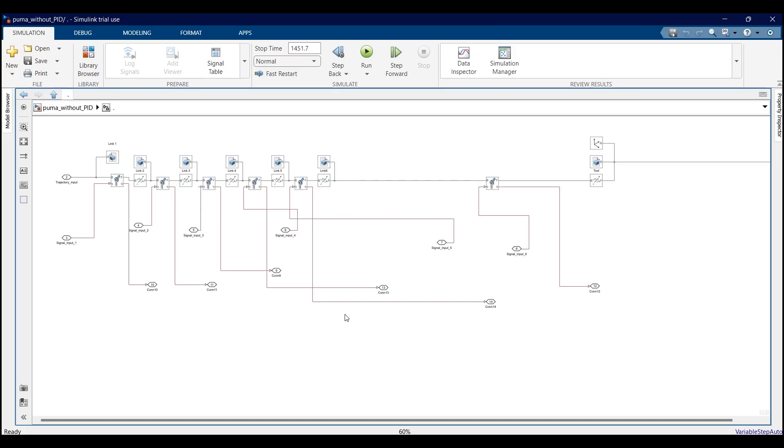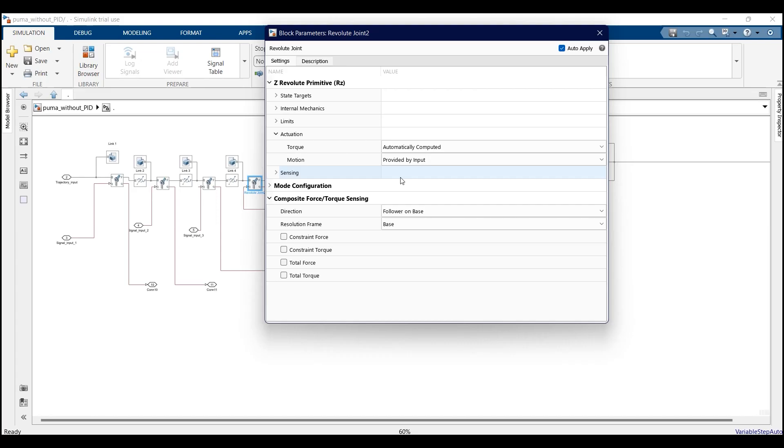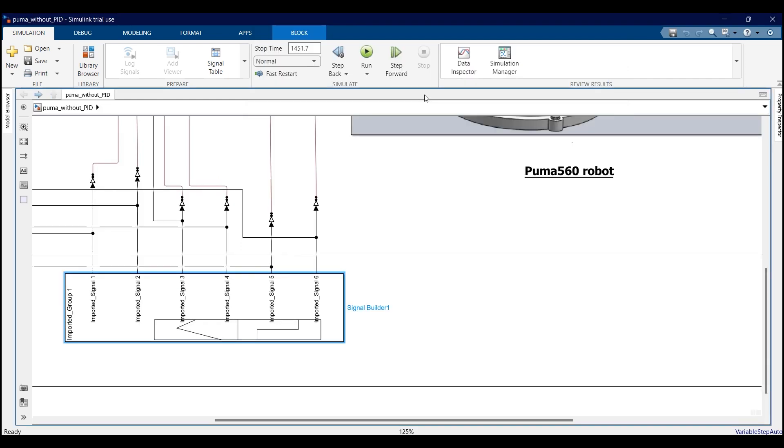Now we will move on to the Simulink part. First of all, I exported the CAD assembly of the robot using Simscape Multibody. After that, for each joint I chose the actuation by motion and selected the parameter provided by input. I linked the joint input to a signal builder block.